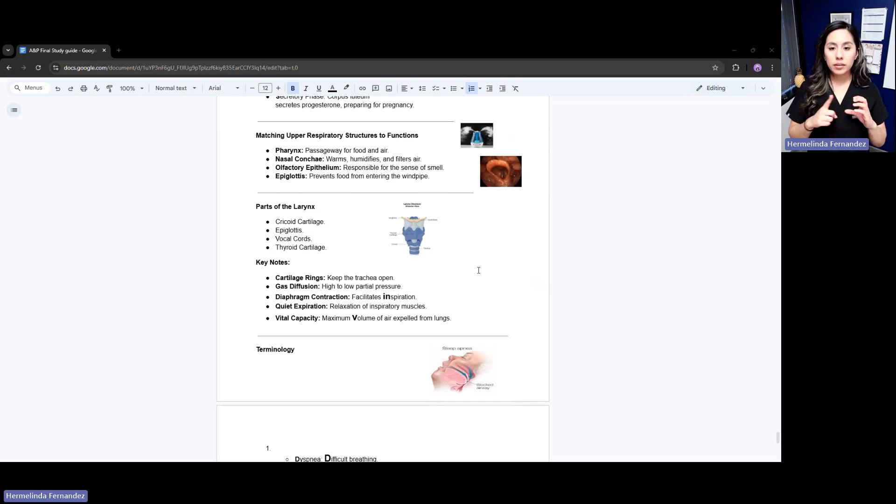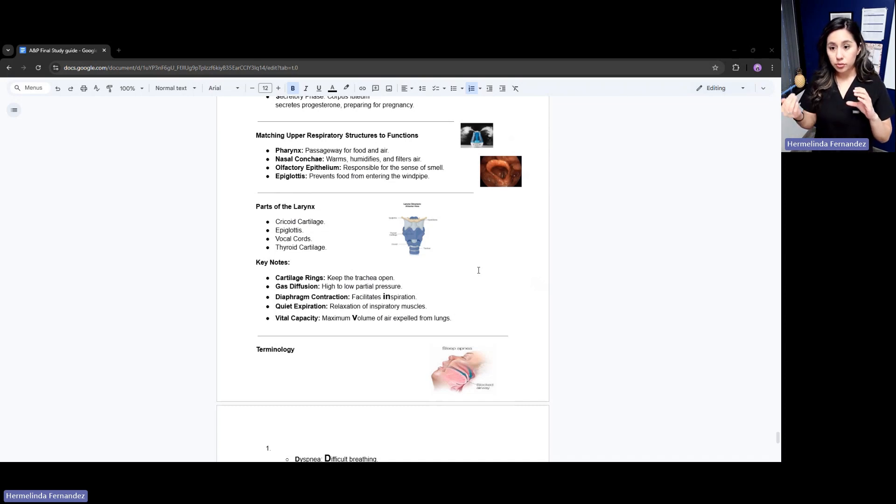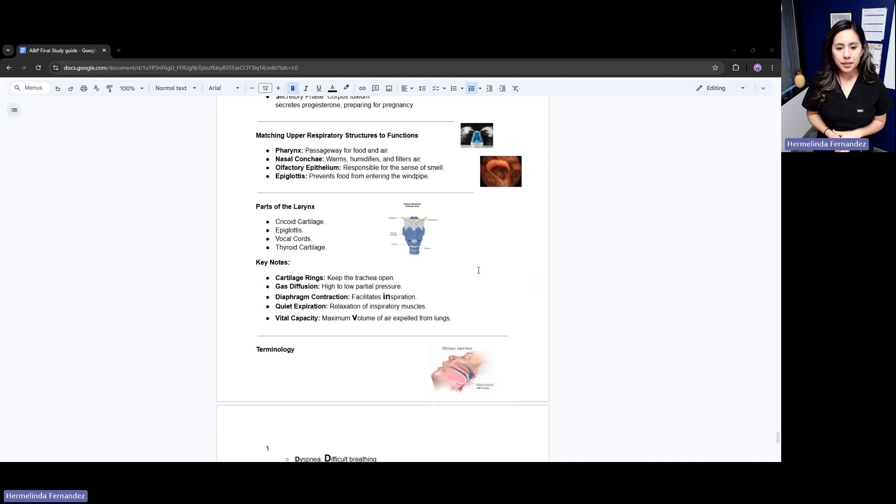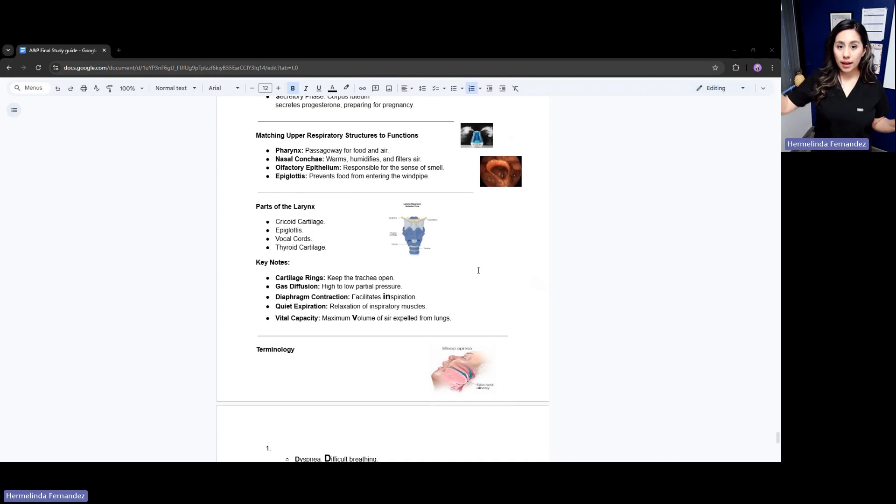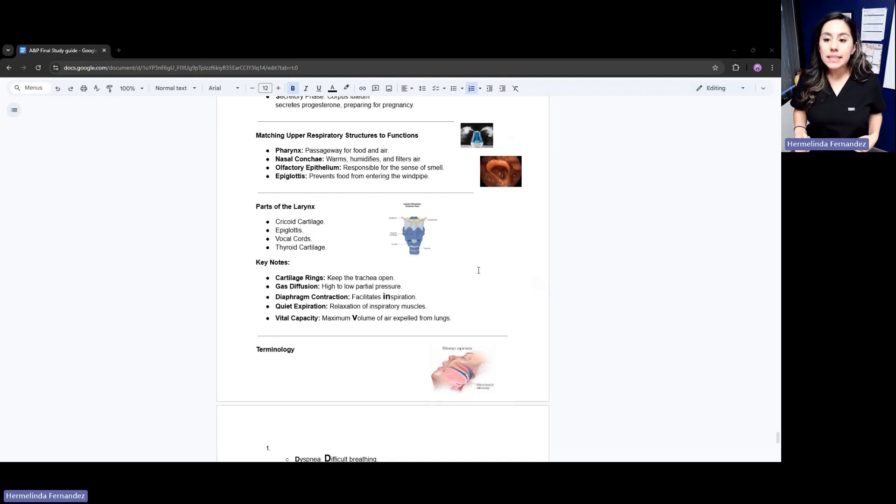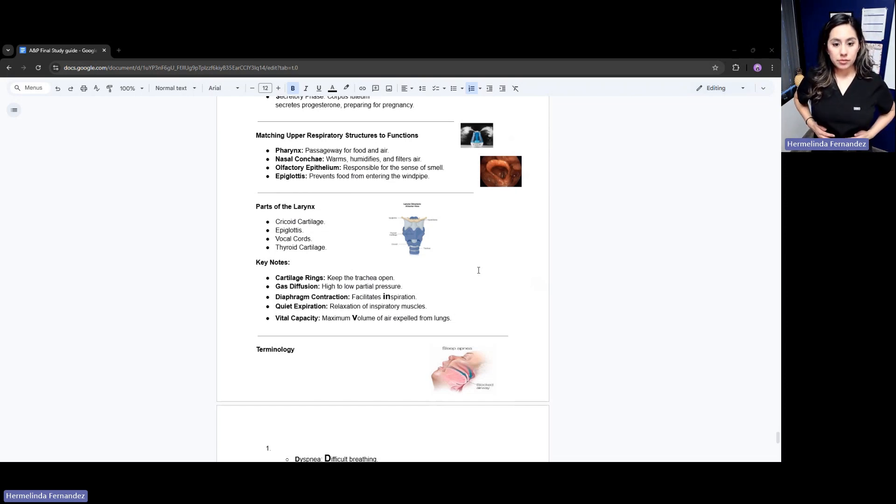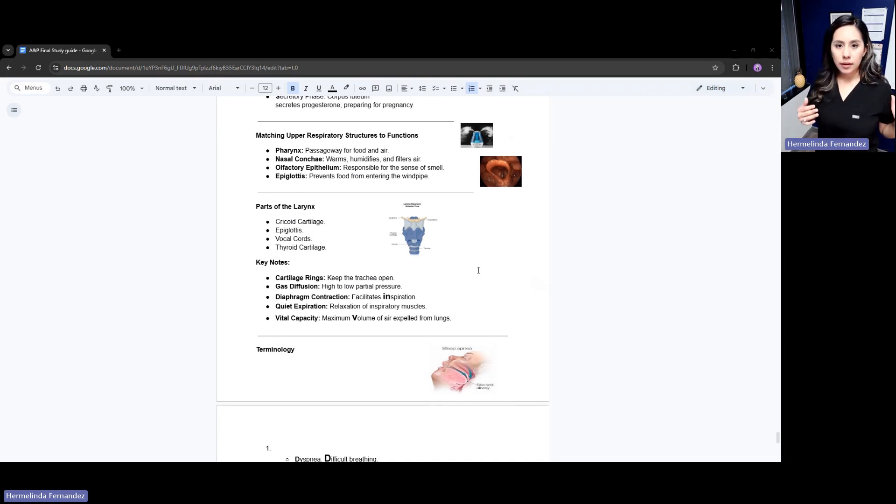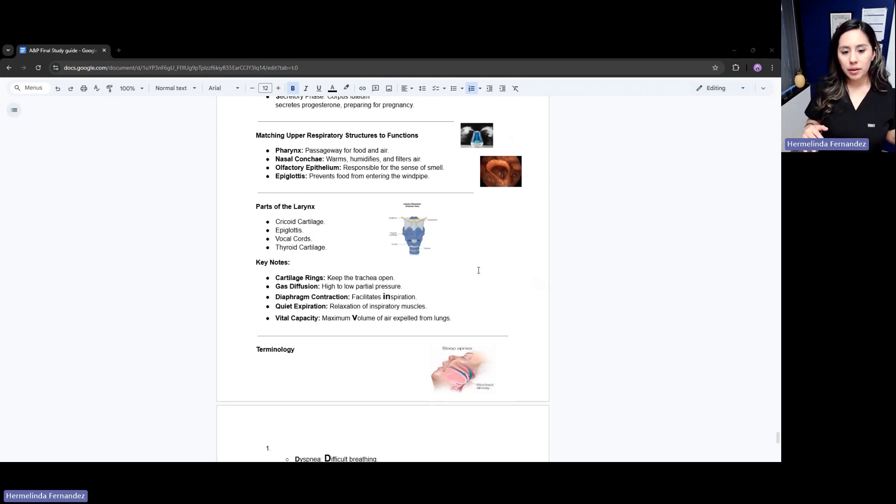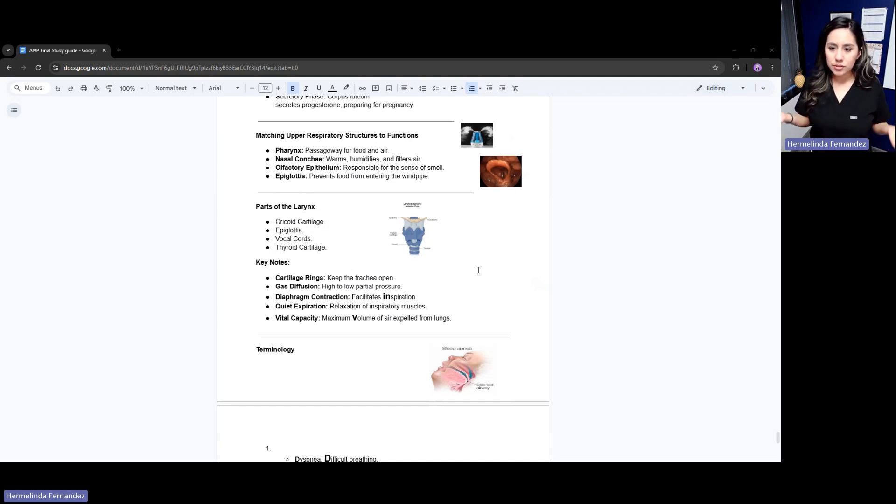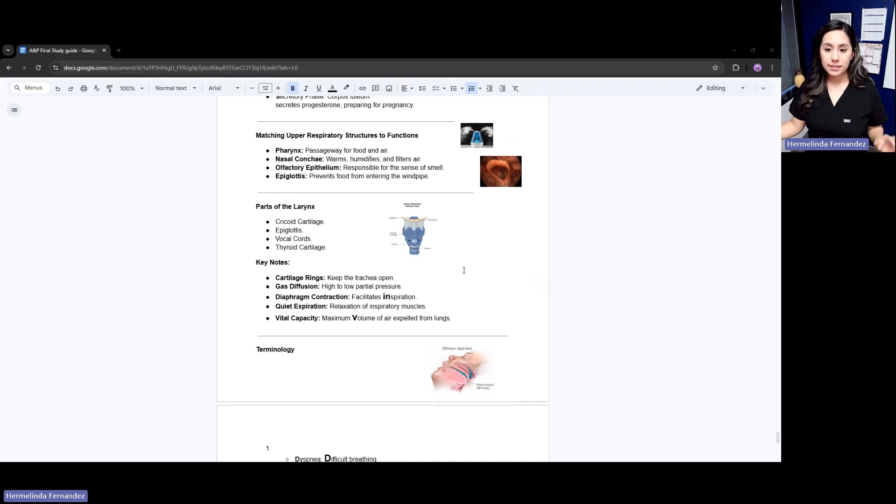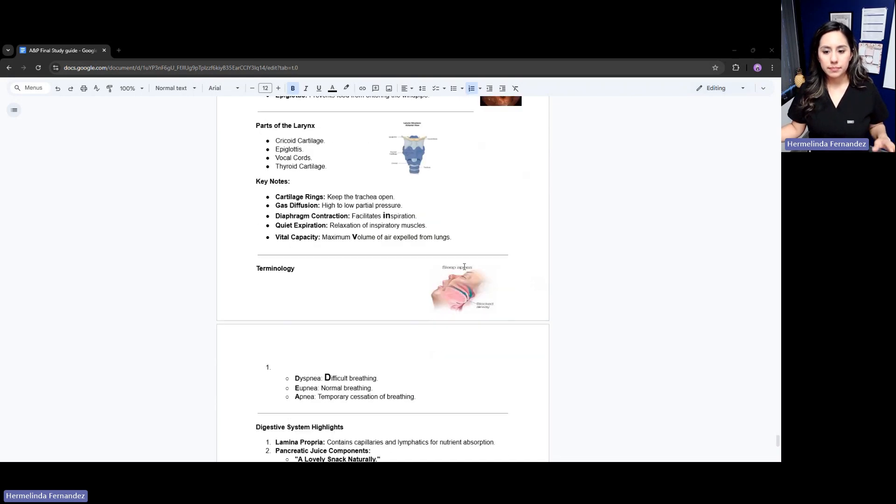Key things to remember: cartilage rings keep the trachea open so air can go through. Gas diffusion - gas always goes from high to low. With inspiration, you're breathing inside - your diaphragm muscles are contracting. Quiet expiration - expiration is exiting, so this would be relaxation of those inspiratory muscles. You exit all the bad things; you're relaxing. The vital capacity is the maximum volume of air expelled from the lungs.